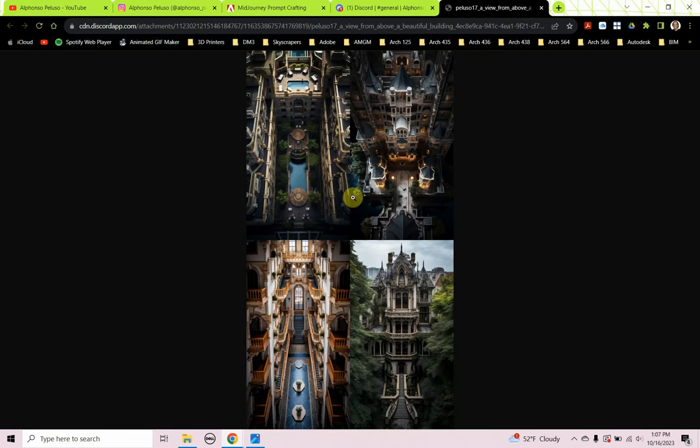Our composition has come into play very strongly here — 'a view from above.' We didn't tell it interior or exterior, just a view from above a beautiful building. MidJourney is giving us what we ask for, but maybe not what we want. I actually stole that phrase from AI artist, architect, and professor Josh Vermillion out in Las Vegas, Nevada.